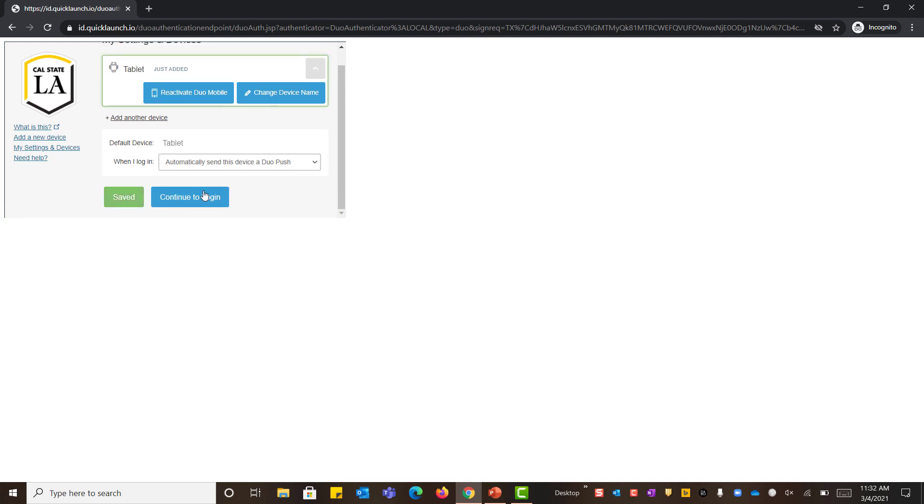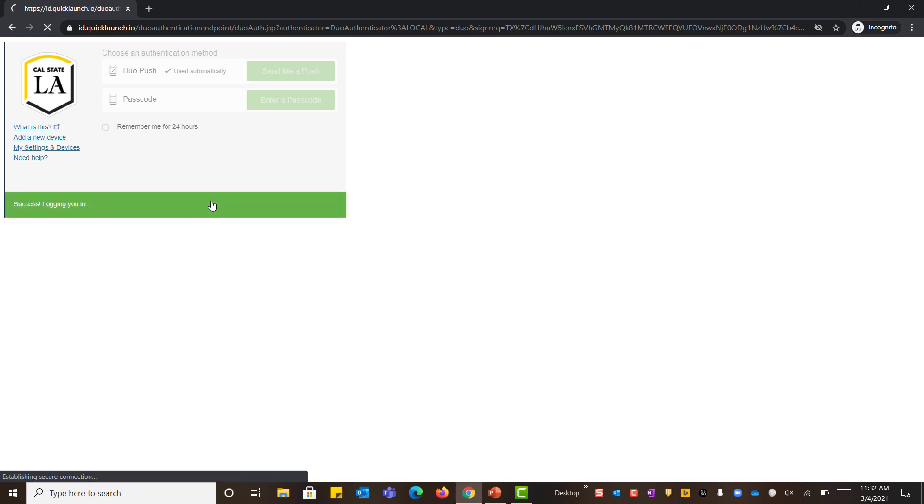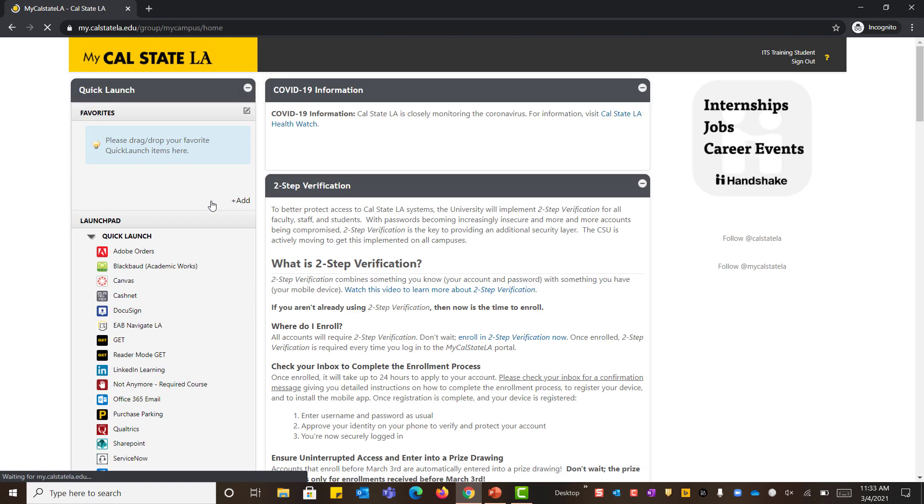Click Save to make sure your settings are saved, then click 'Back to Login.' It's now sending me a Duo push — this is the demo of how it works. It's requesting that I approve, and I'm going to approve because this is me logging in. And now I'm in.